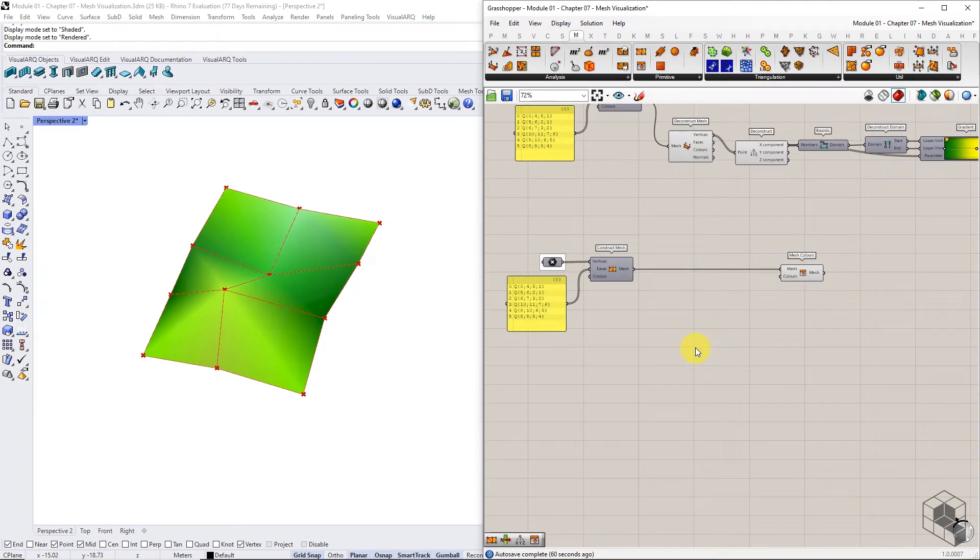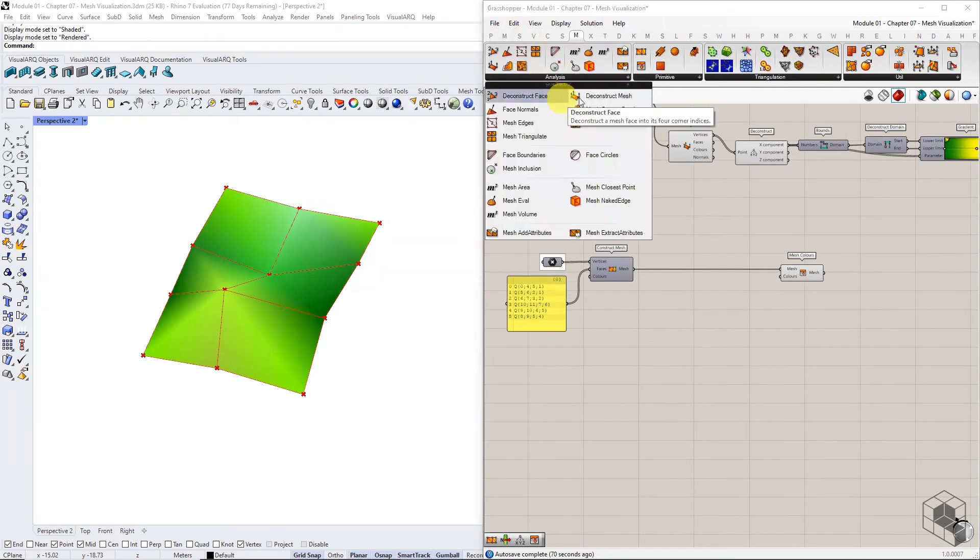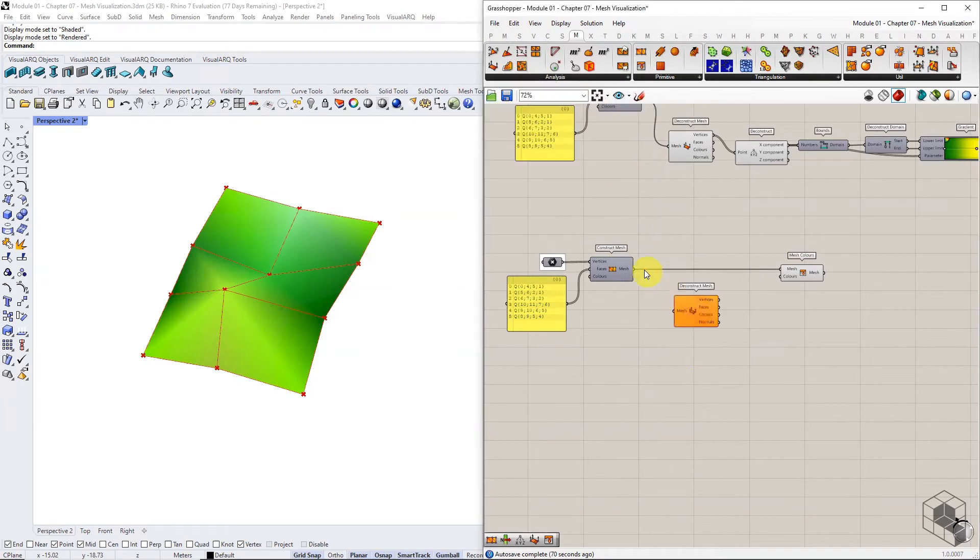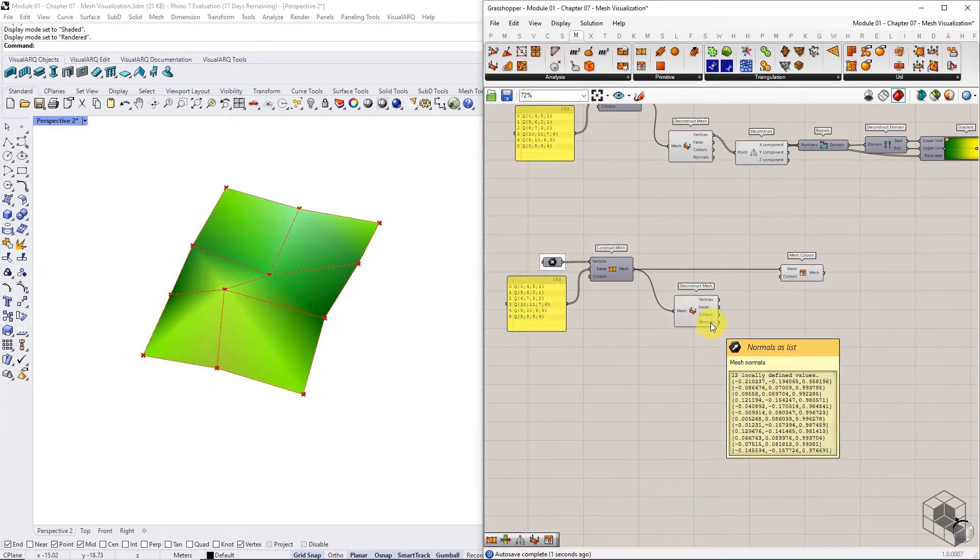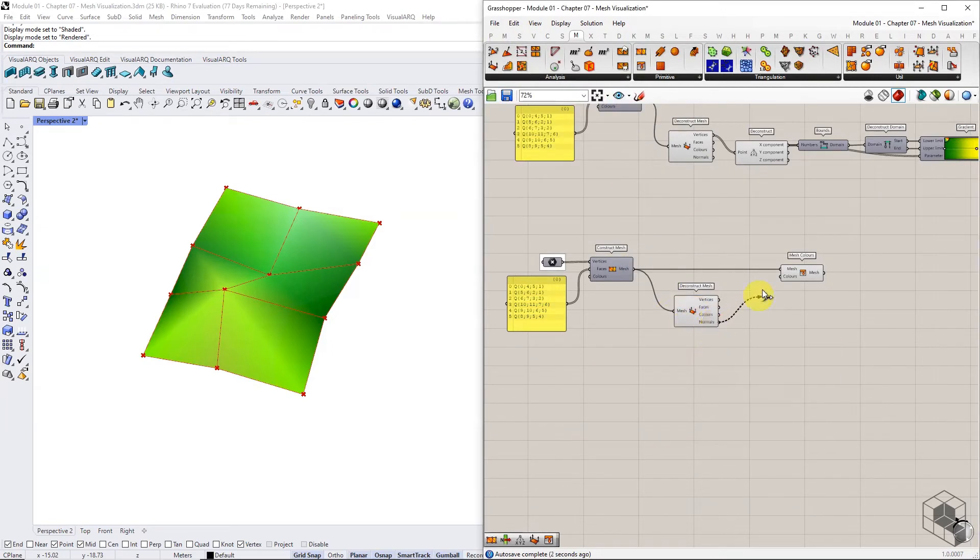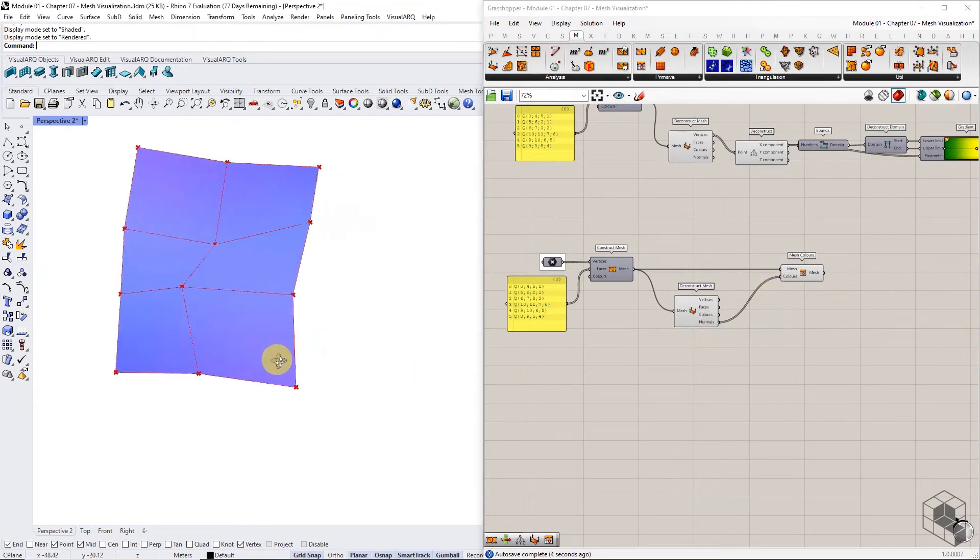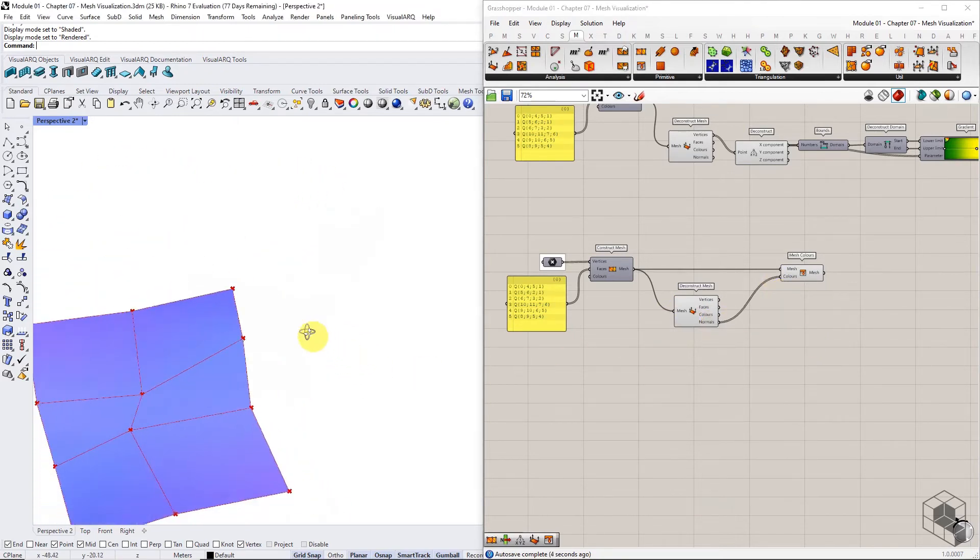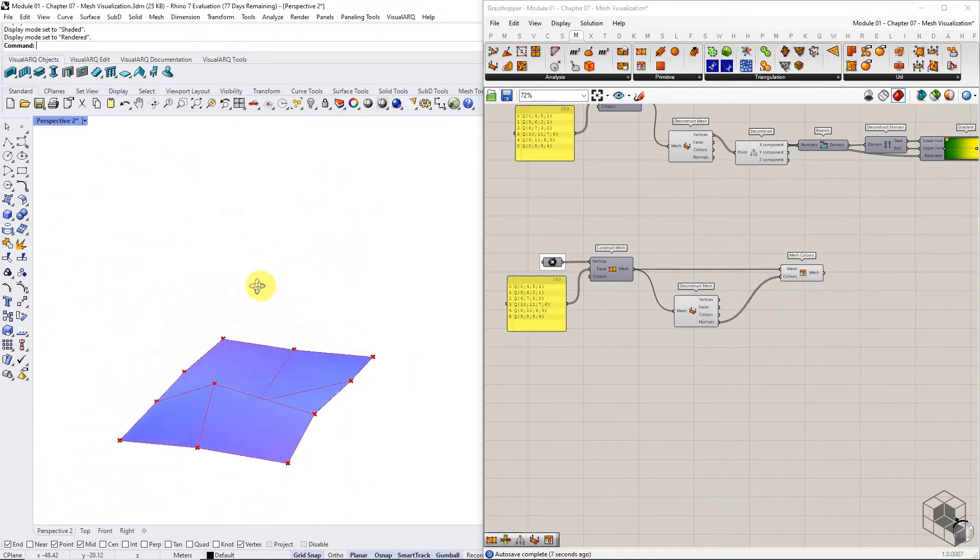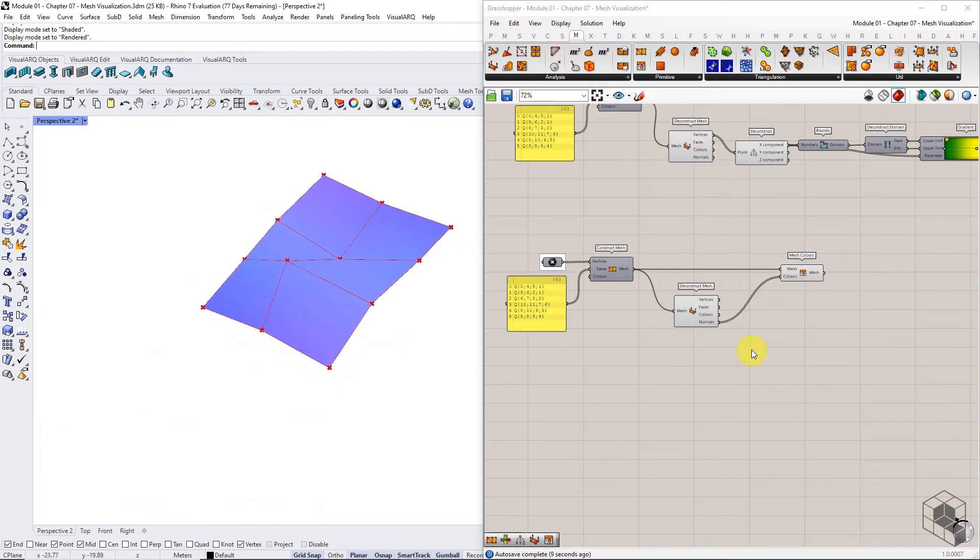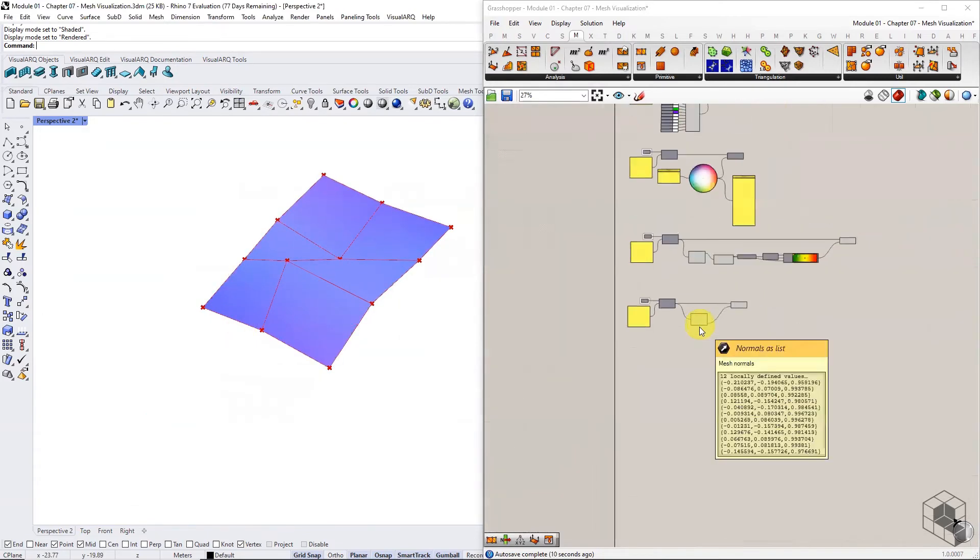To use the vertex normals as color inputs, use the deconstruct mesh to extract them and use them as color inputs. The mesh colors internal algorithm converts the vector values into color values and renders the mesh in a smooth gradient of colors corresponding to the vector direction.